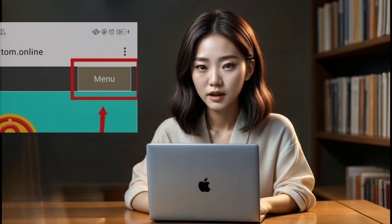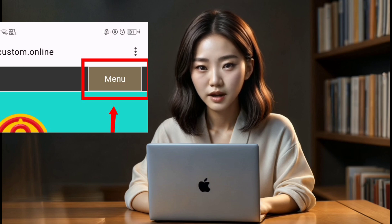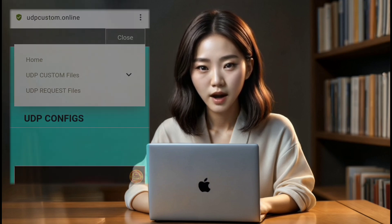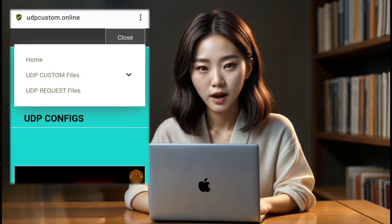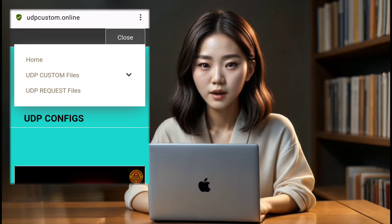Step 2. Now, direct your attention to the left side of the screen and click on the menu button. This will unveil a plethora of options — look for the UDP Custom and UDP Request Configs menus.